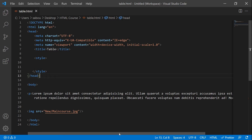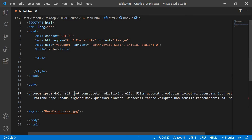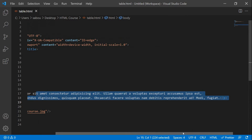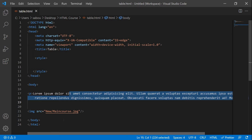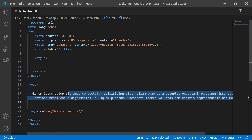So to add the border to our elements, it is really very simple. All we have to do is to use the border property. So here we have two elements — we have our paragraph and we have an image.